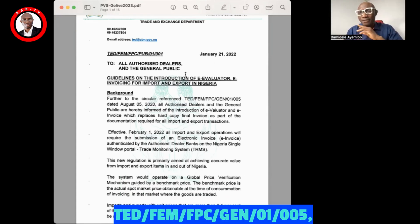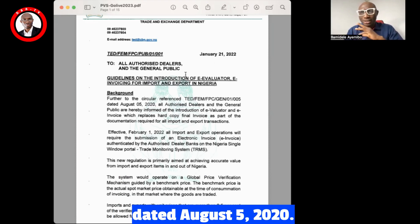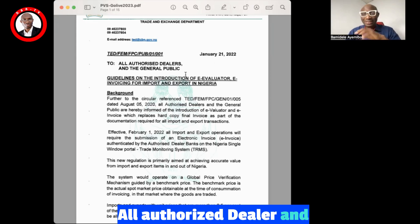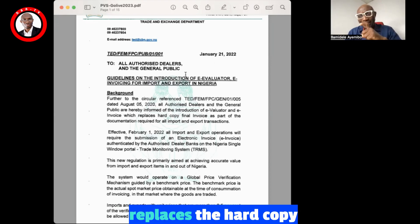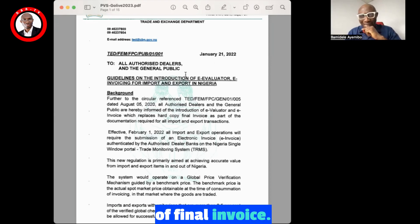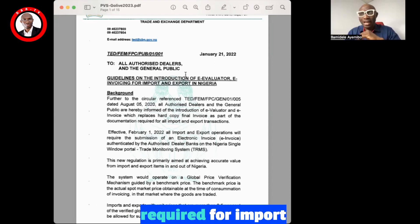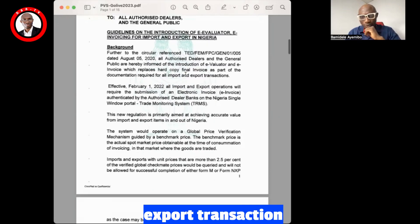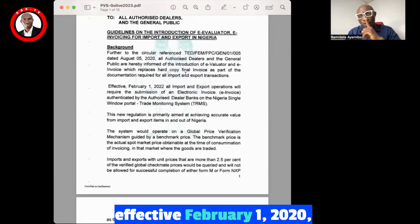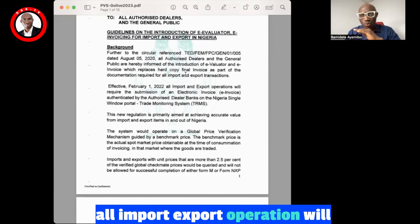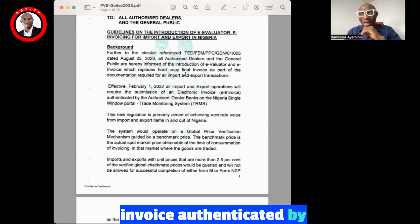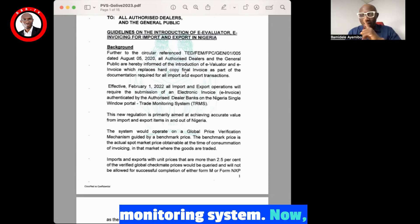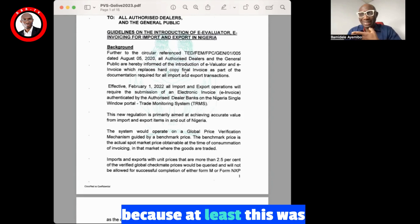Follow-up to the circular reference TED/FM/FPC/GEN/01/005, dated August 5, 2020 — all authorized dealers and the general public are hereby informed of the introduction of e-evaluator and e-invoice, which replaces the hard copy of the final invoice as part of the documentation required for import/export transactions. Effective February 1, 2020, all import/export operations will require submission of an electronic invoice authenticated by an authorized dealer on a third monitoring system.